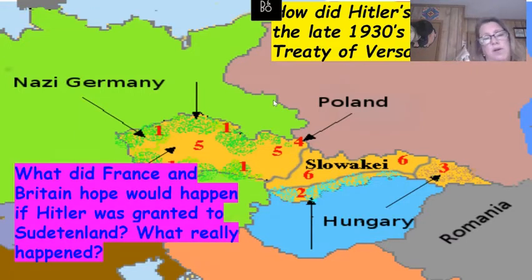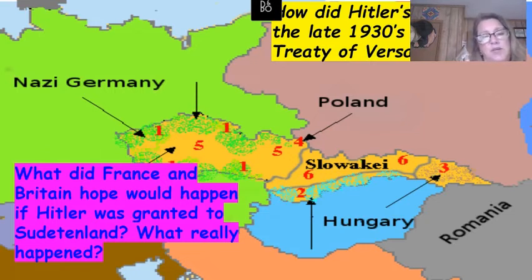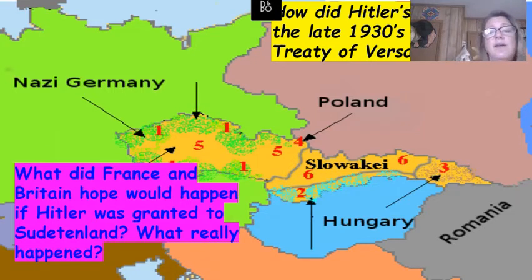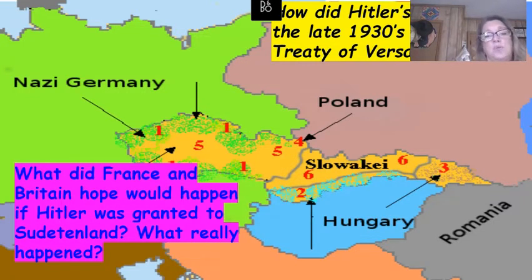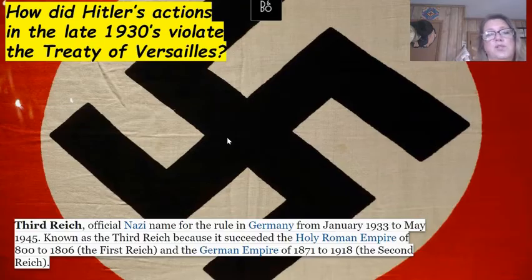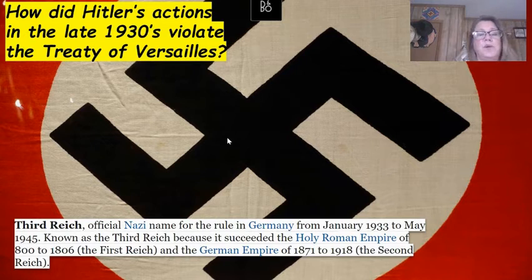From the Munich Conference, France and Britain hoped that granting Hitler the Sudetenland would bring peace and that he would stop there. What really happened? Hitler continued to grow the German Empire, and these are some of the steps that lead to World War Two.